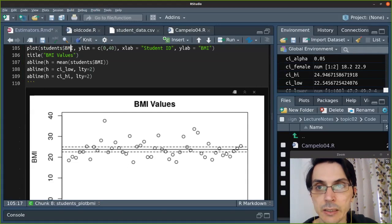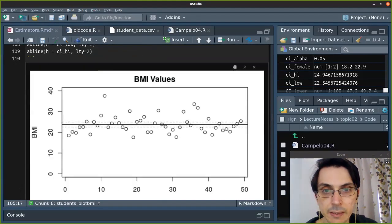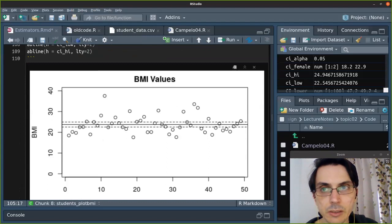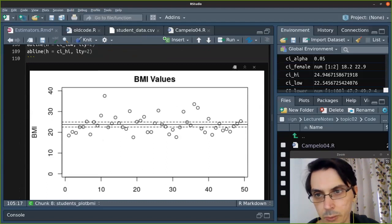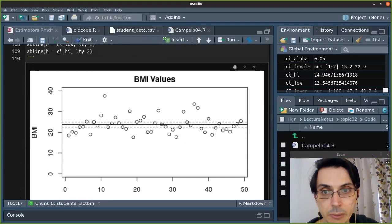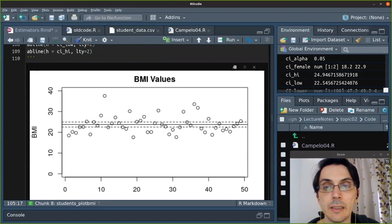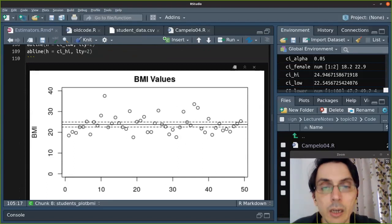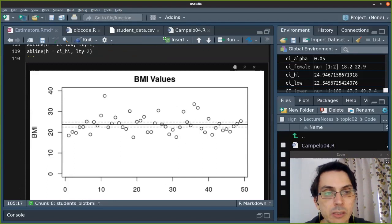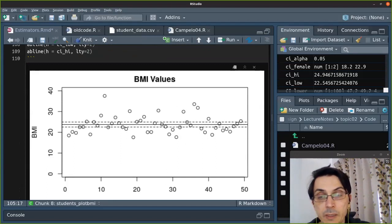Here are the BMI values for all students from this plot, and we calculated the estimated mean — around 23 as you can see. Here we have the 95% confidence interval, shown between these two dashed lines. It's very narrow, so if we trust this confidence interval, the true mean should be very close to these values.